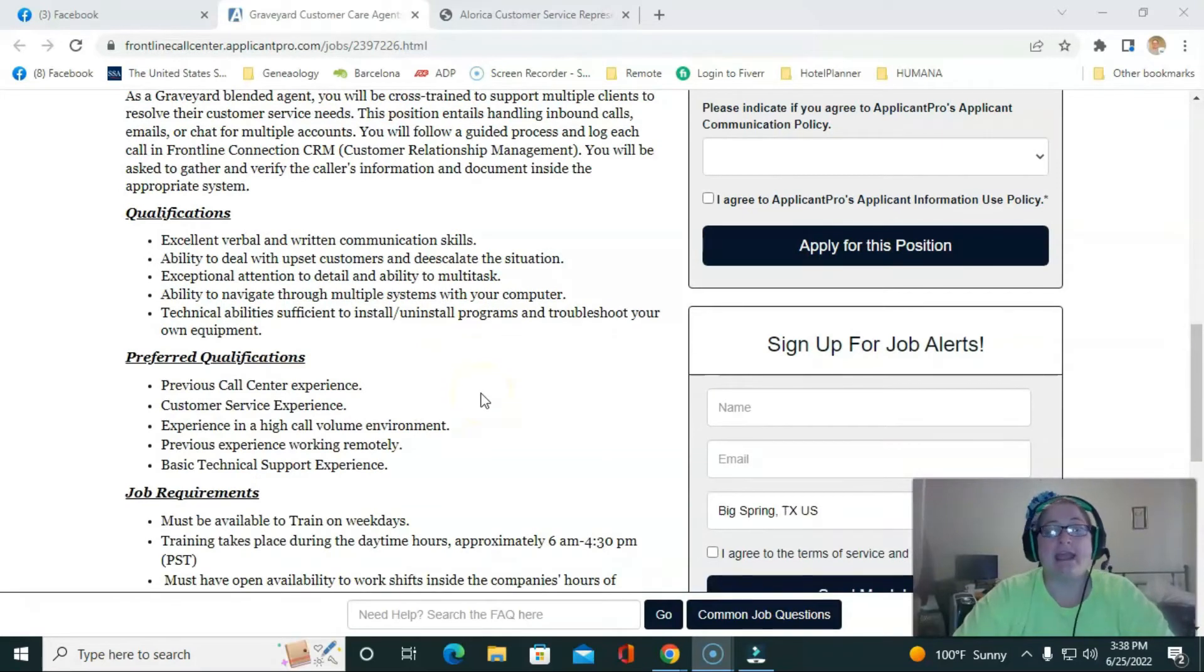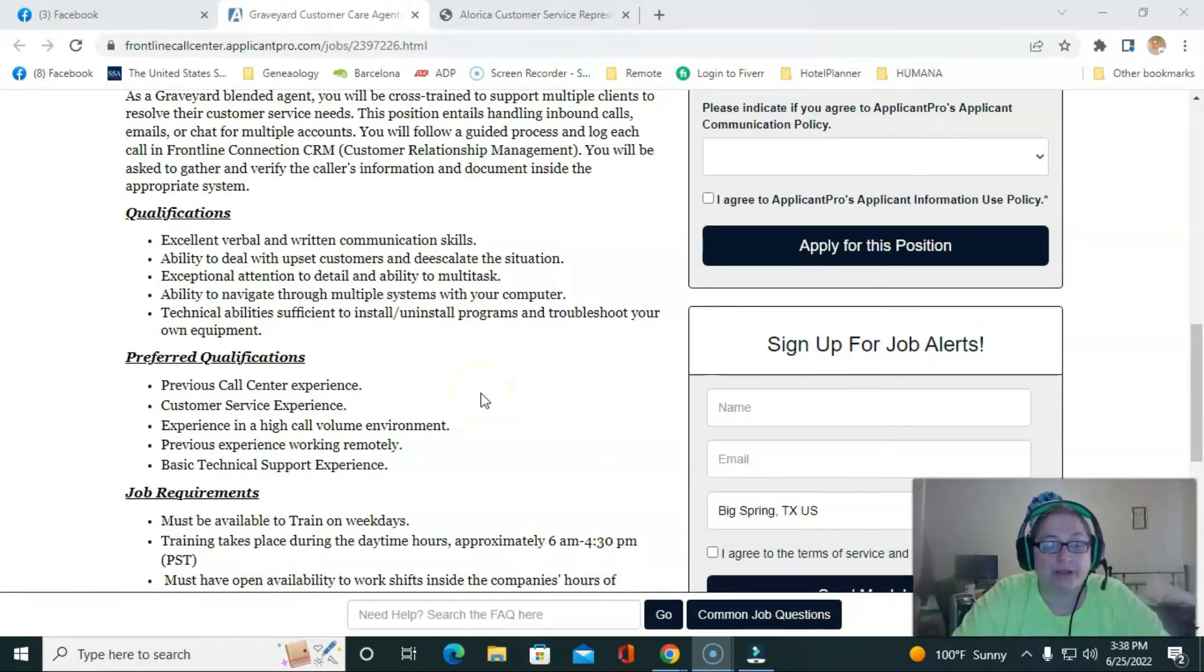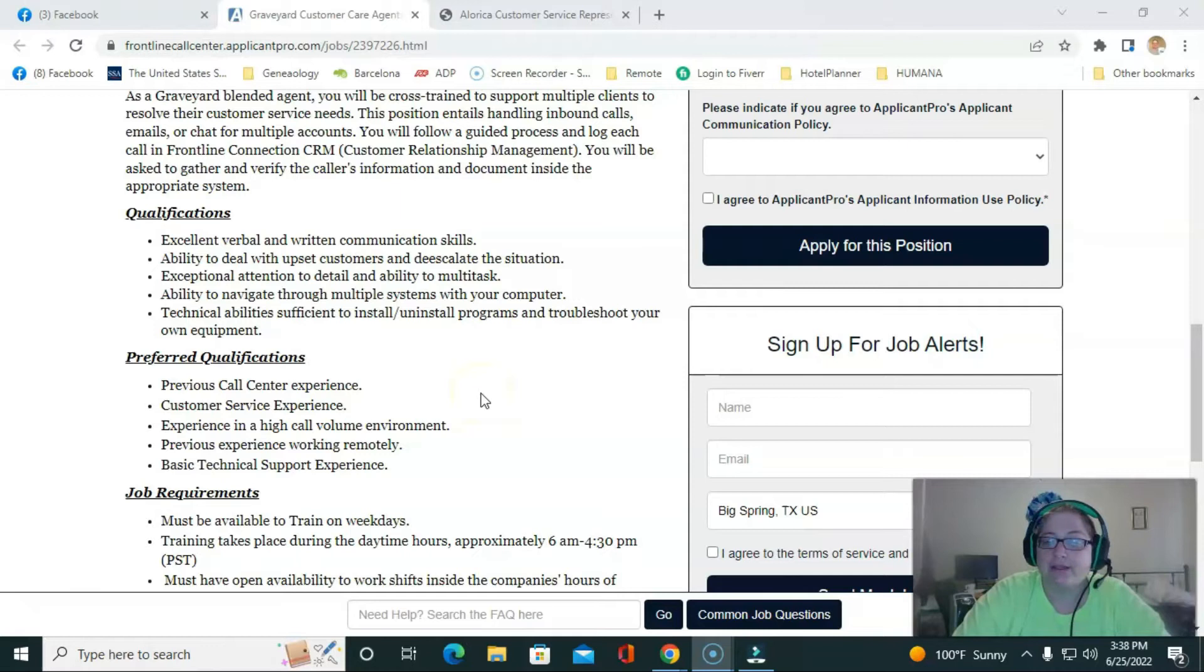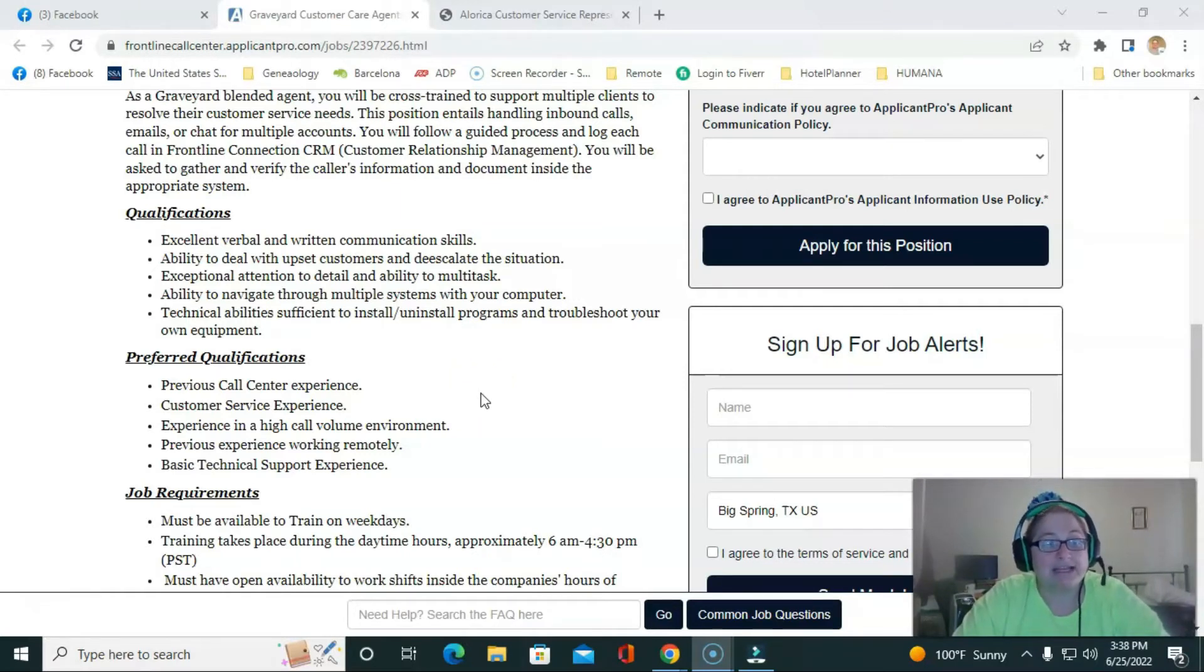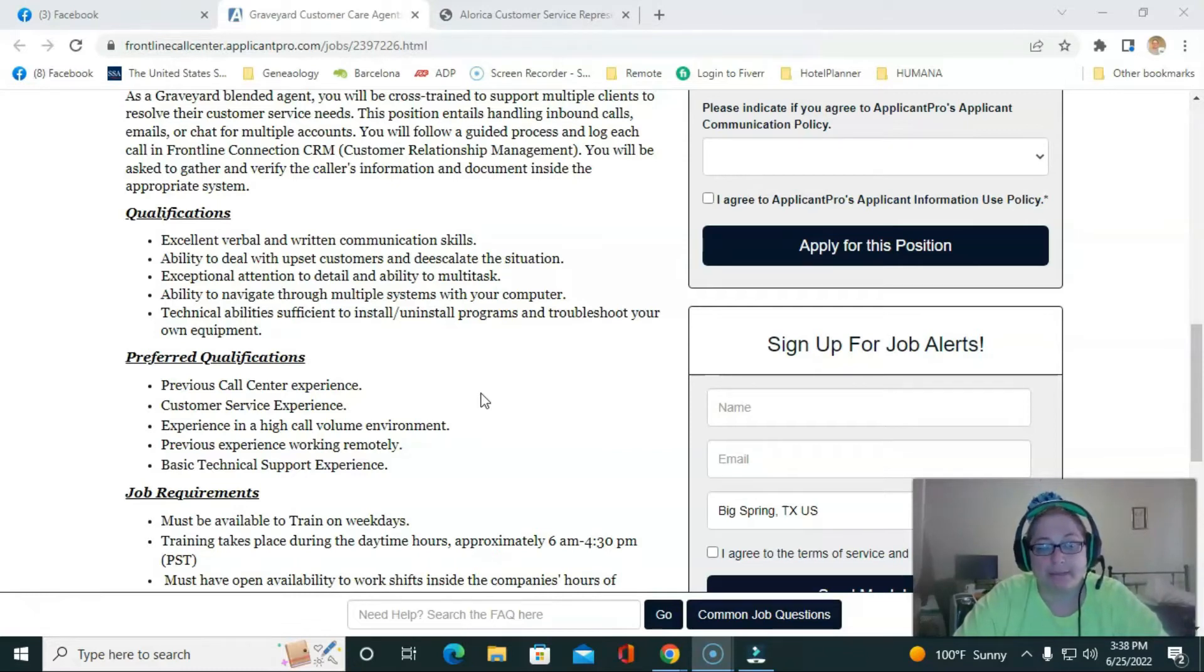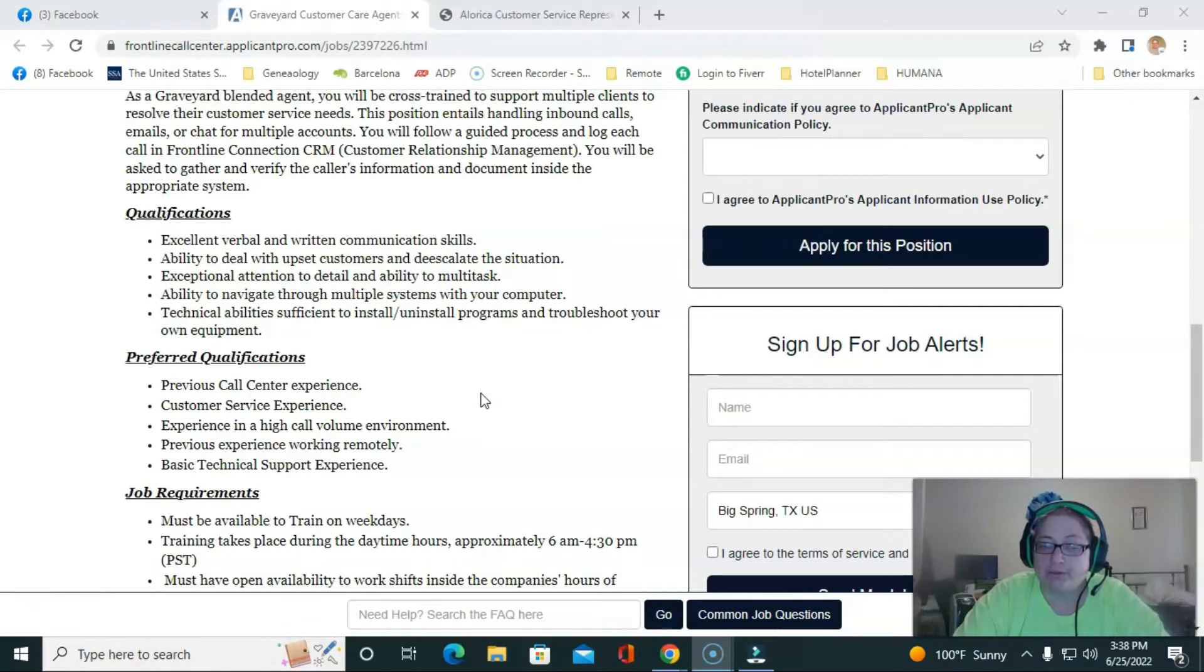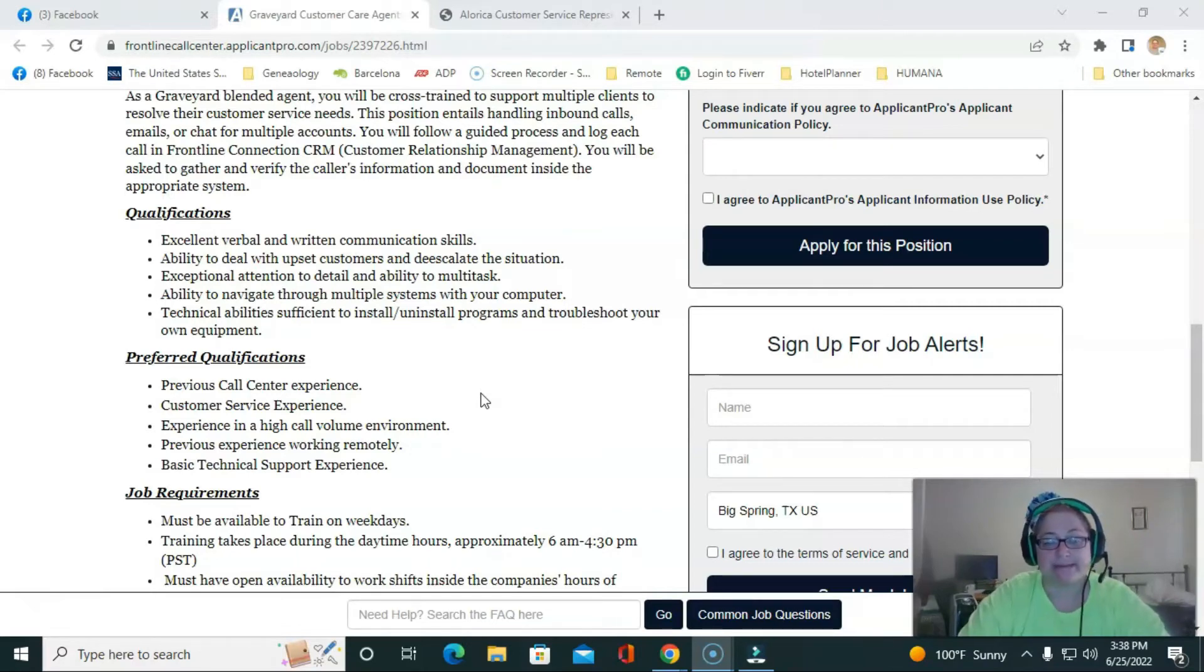You need to have good verbal and written communication skills. You have to be able to deal with upset customers. You have to have an attention to detail and be able to troubleshoot your own equipment. They prefer you to have previous call center experience.